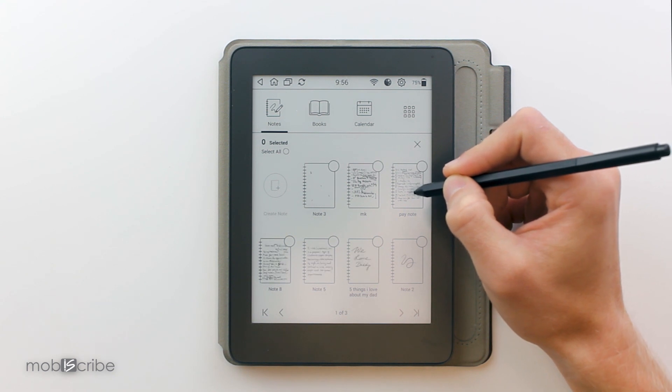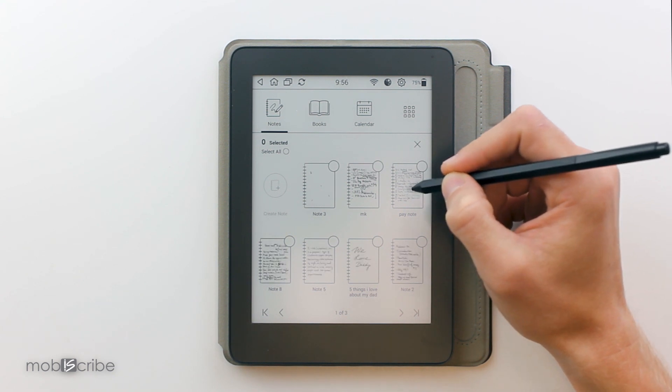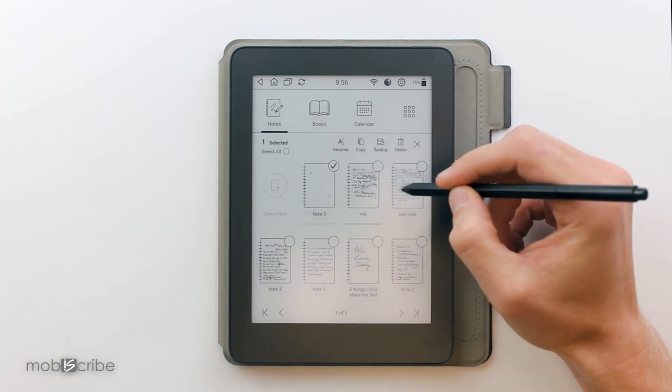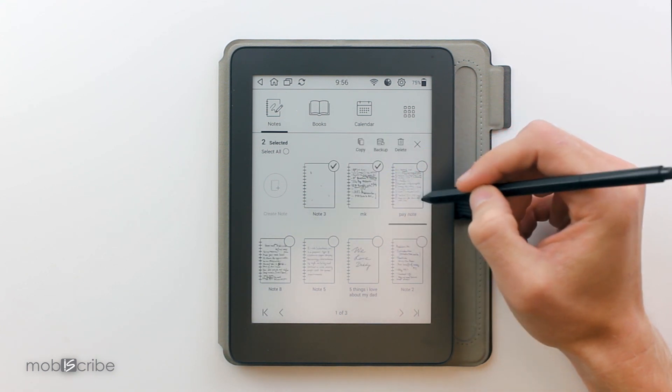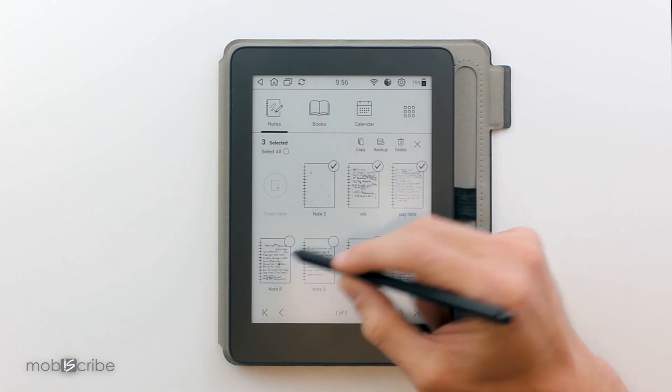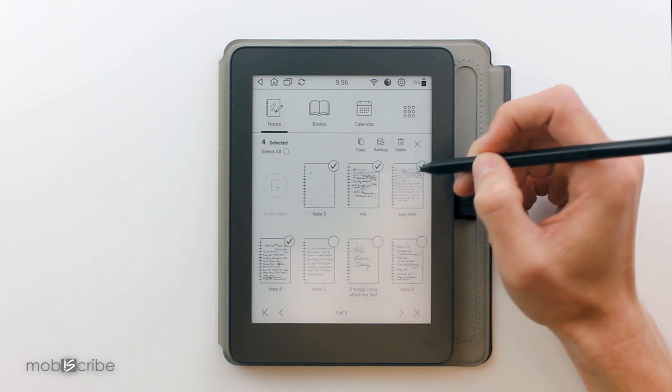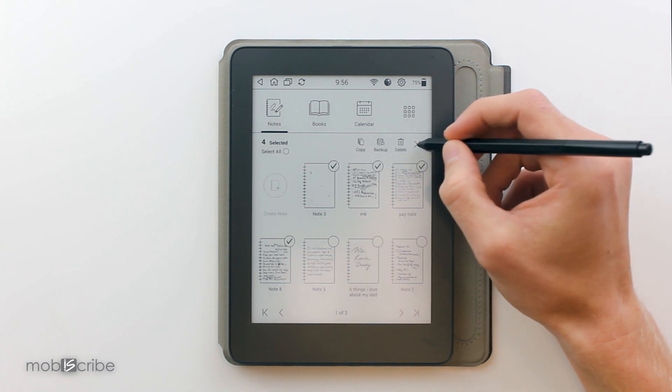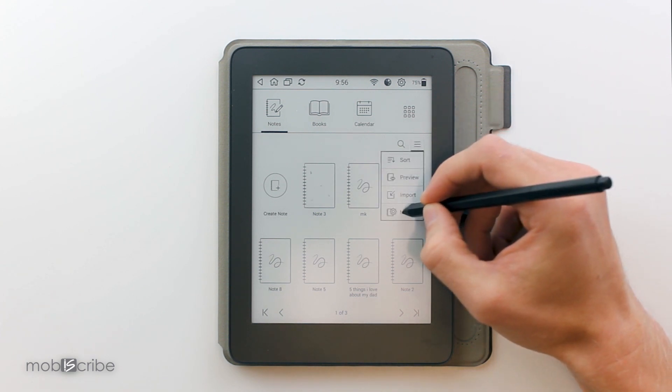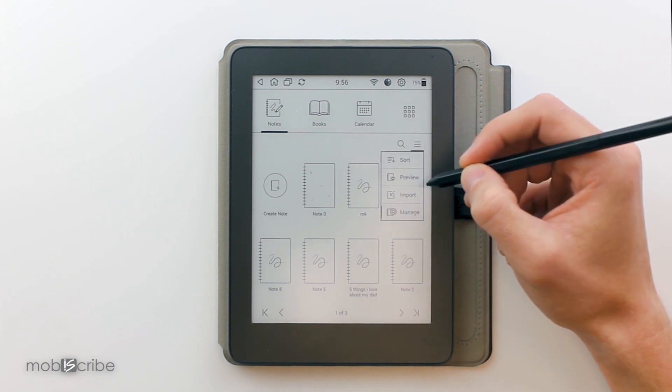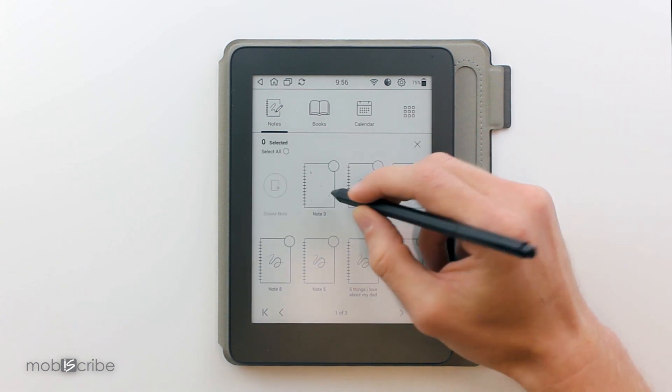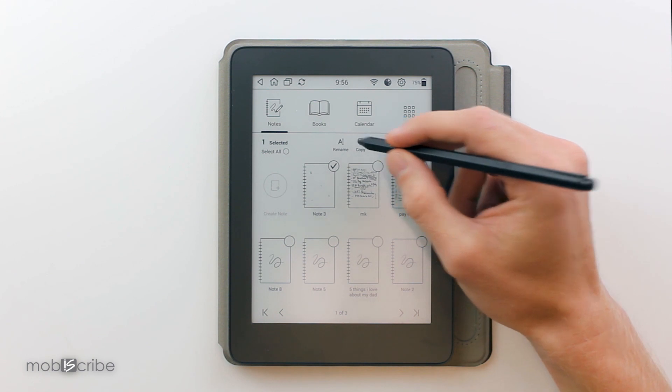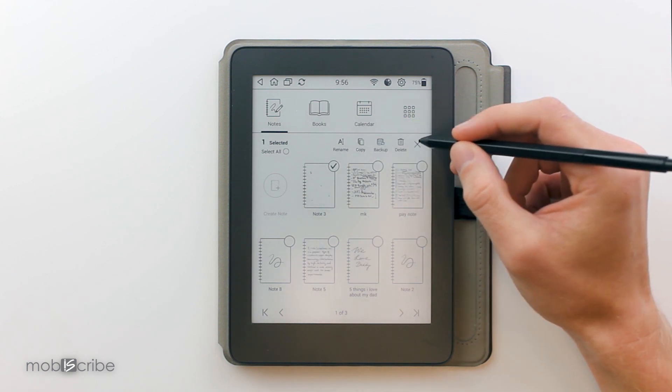Manage allows us to click on multiple notes and choose if we want to copy them, back them up, or delete them. Or if we choose to select one, we can rename it from here also.